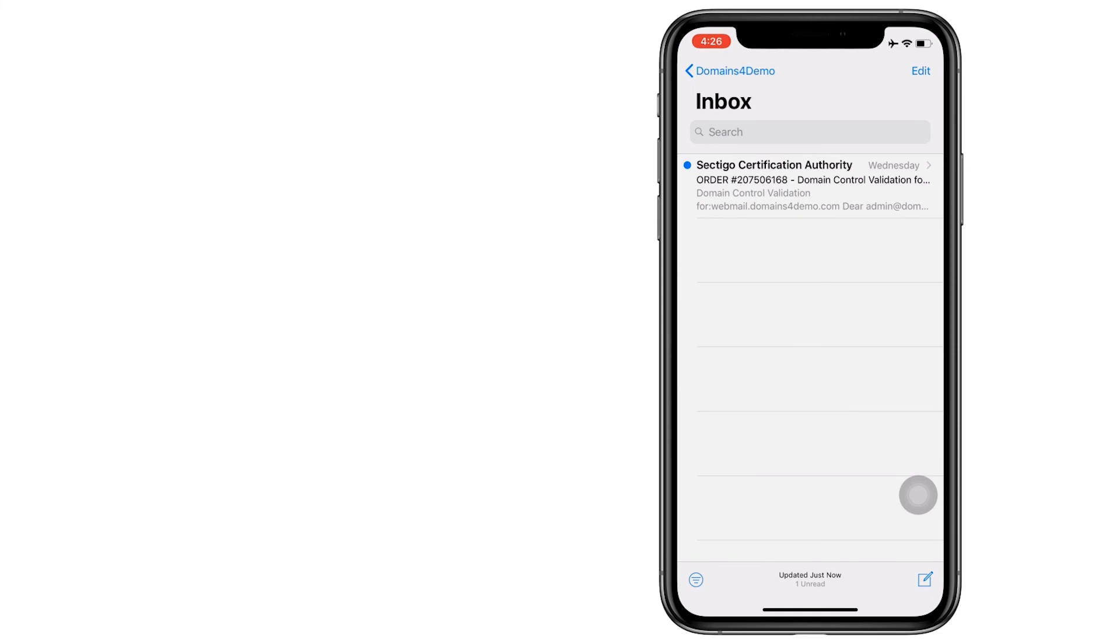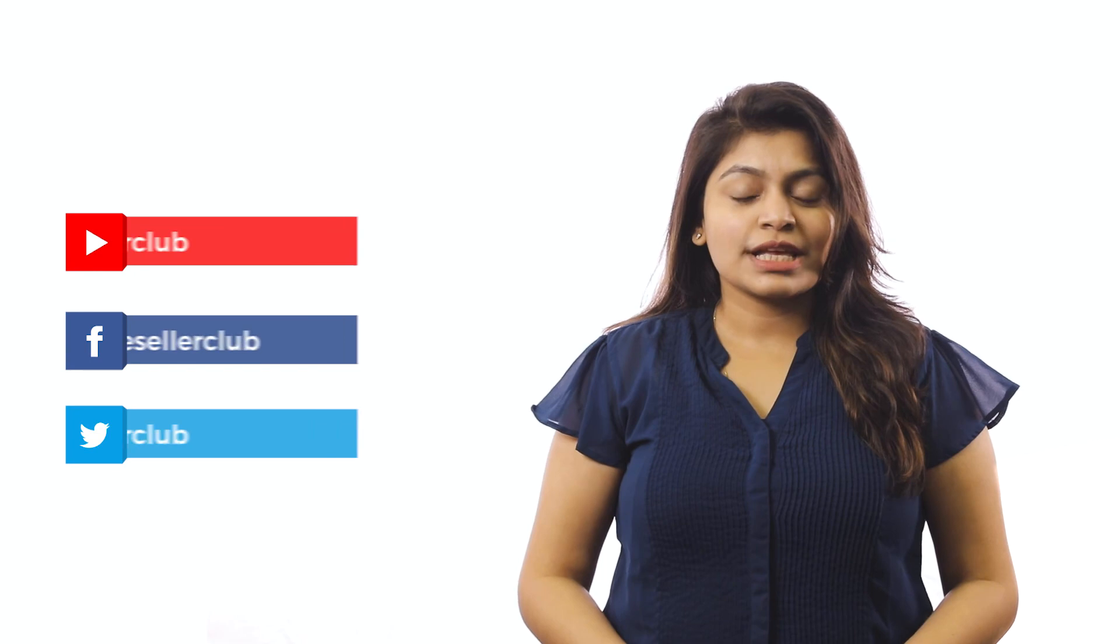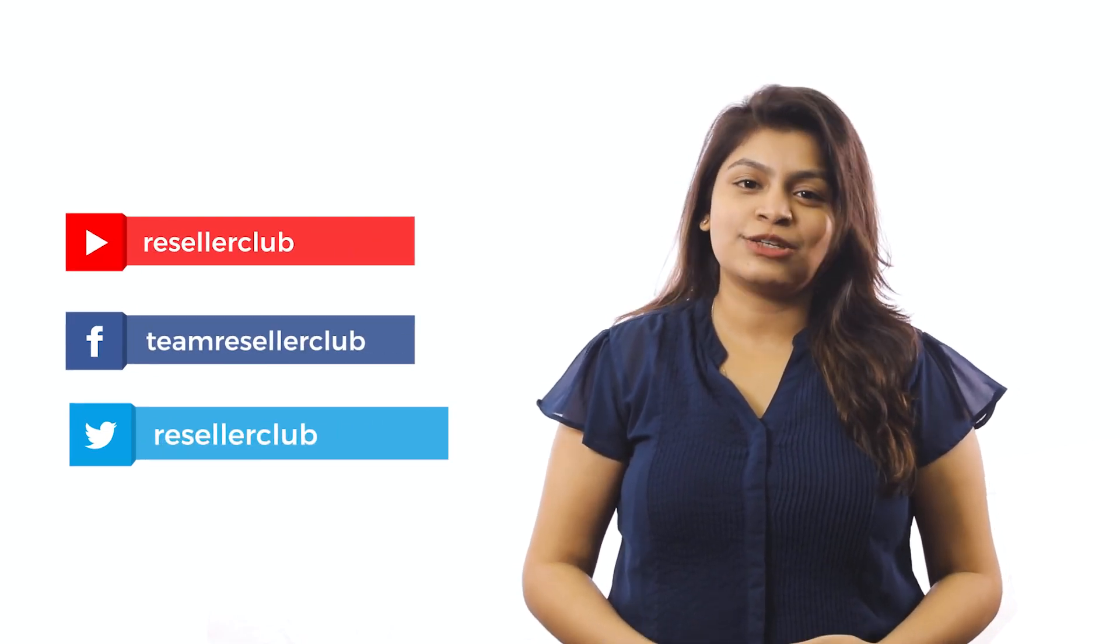This is how we configure an email client on an iPhone. Hope you like this video. In case of any other queries, feel free to reach out to us from the details given in the description box below. For more such videos, subscribe to our YouTube channel and follow us on Facebook and Twitter.